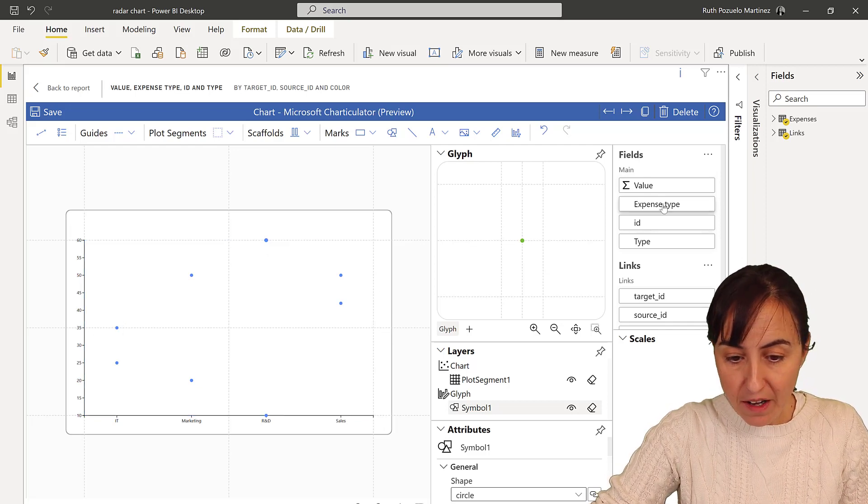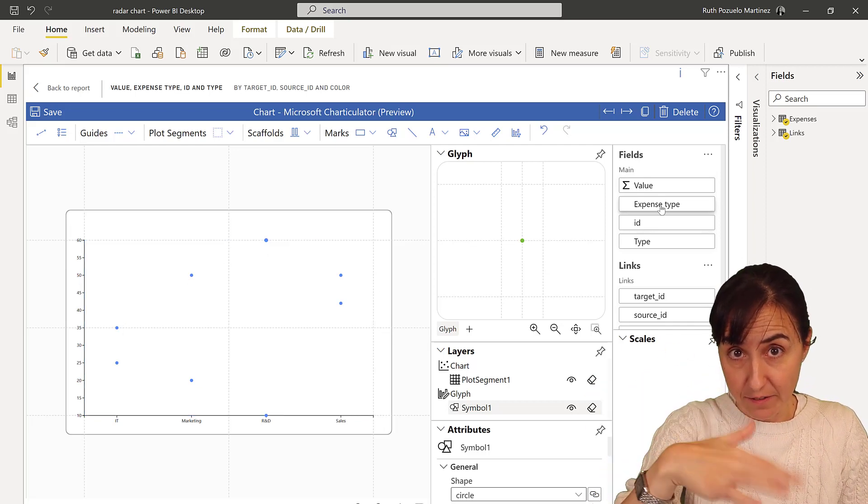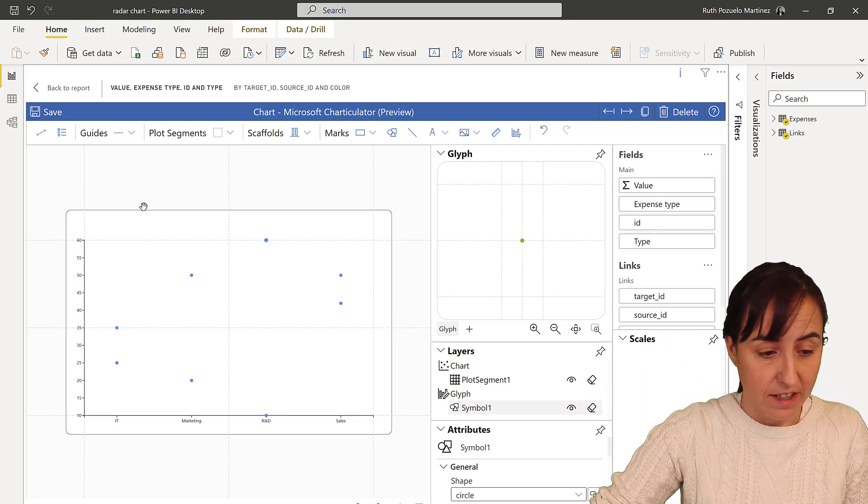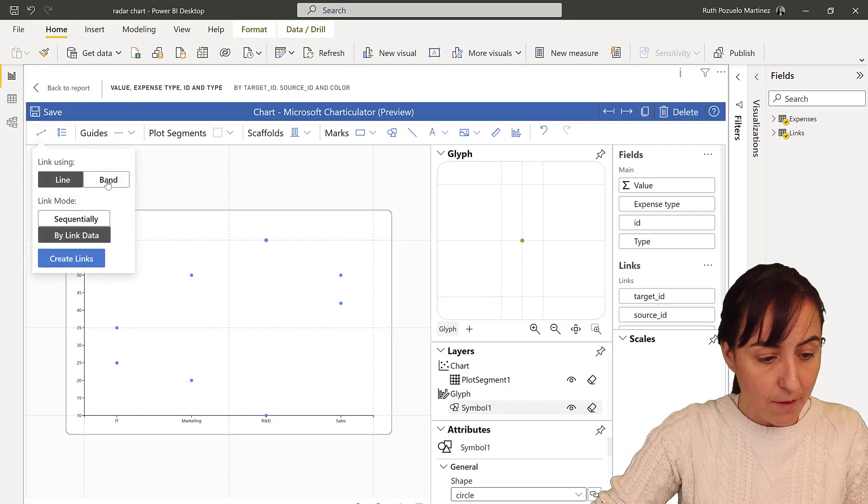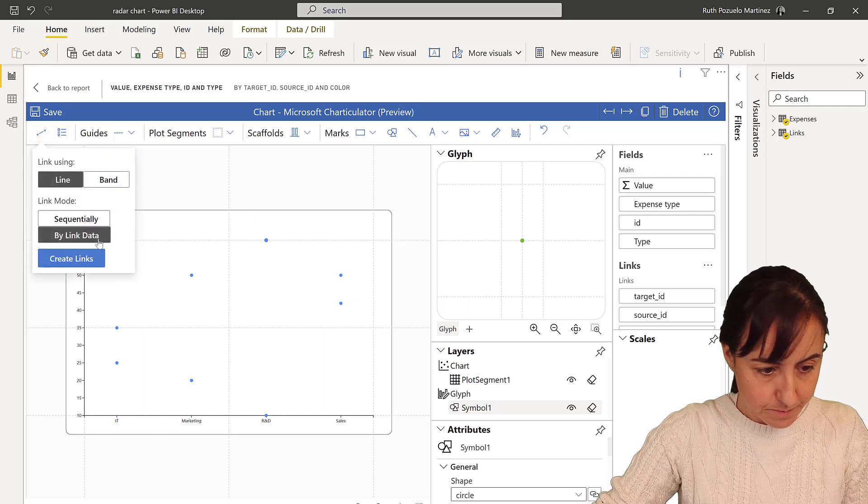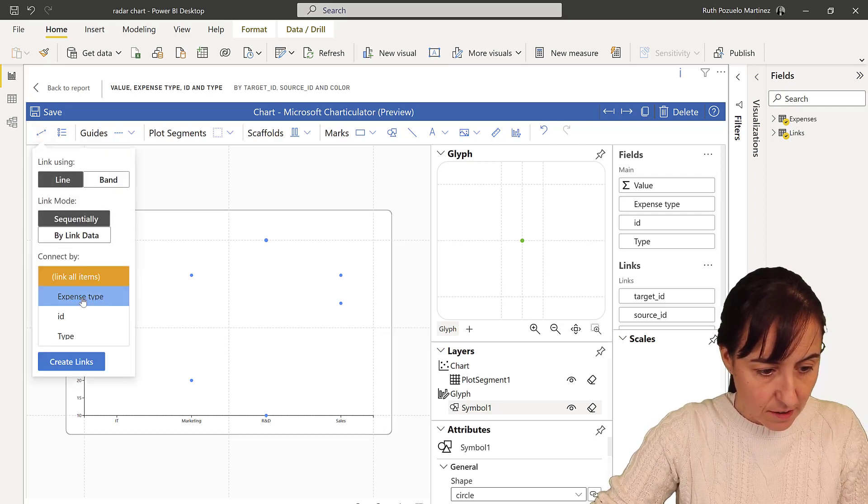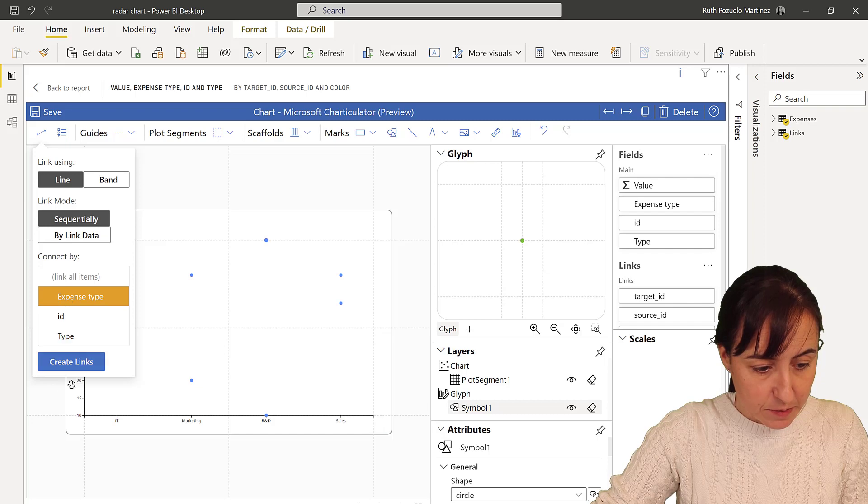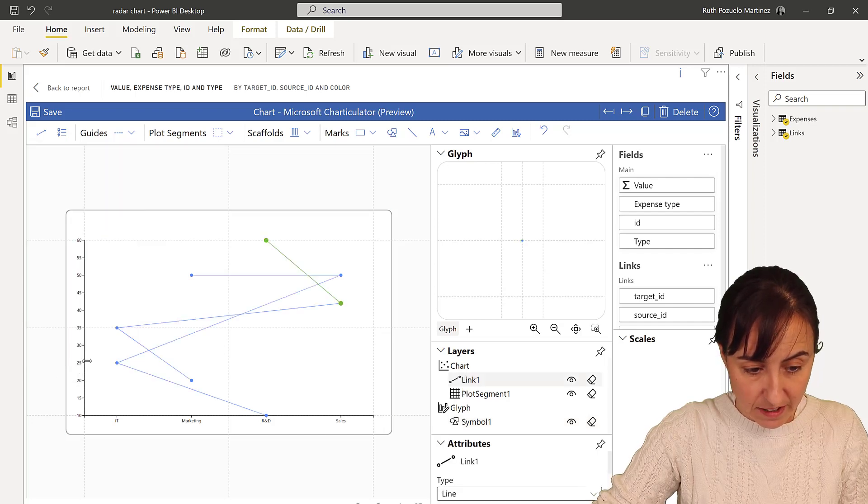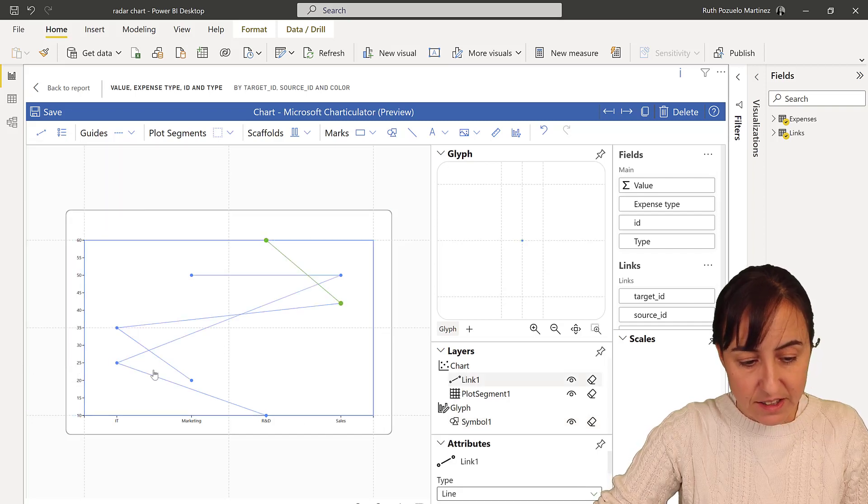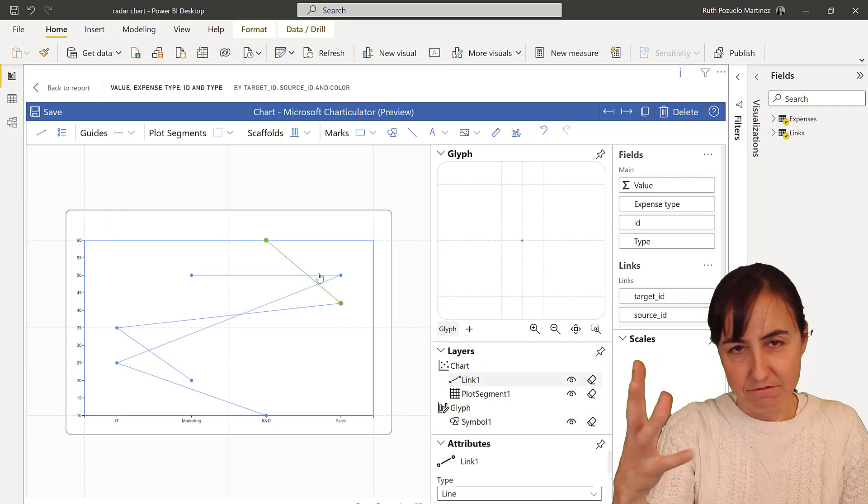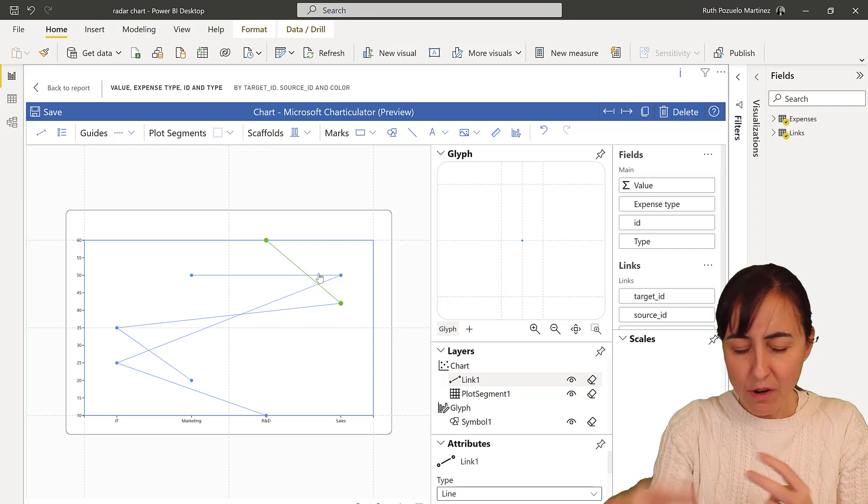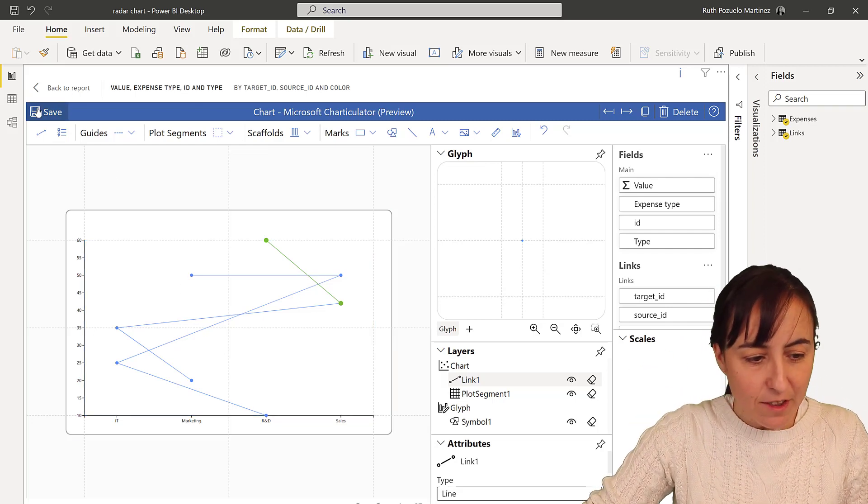And then we're going to join these things by the expense type, which is the allocated versus actual. So we put in here line chart by expense type, create links. As you can see the links are in random order, not really random order.